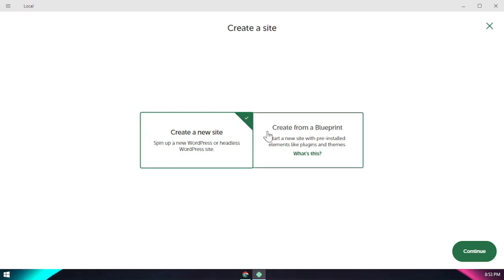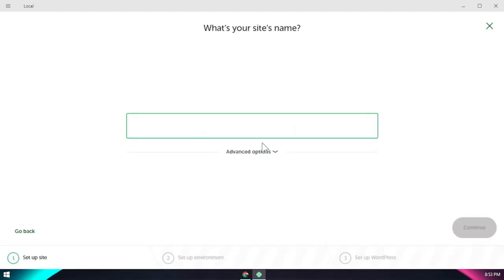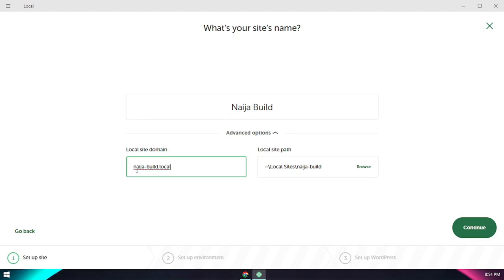If you come here, you see we get blueprints but we're not going to use that here. What we're going to do is just get a new site. You click that and click continue. Then maybe we give this site a name. So if you give this site any name, and if you check the advanced settings, you could name the domain. So our domain will be niger-build.